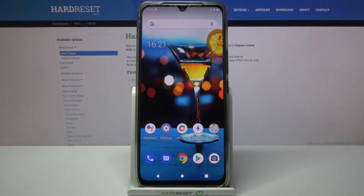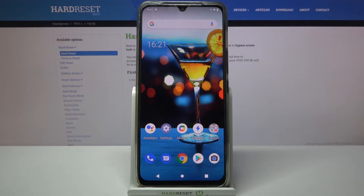Hi! In front of me is the Vivo V20SE, and today I would like to show you how you can turn on or off app notifications from chosen apps.